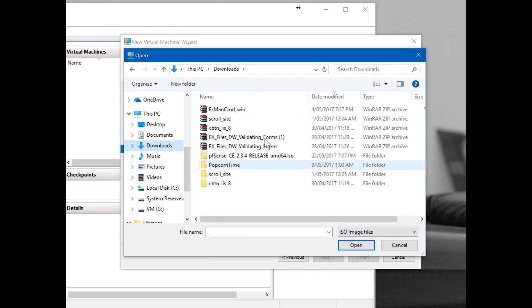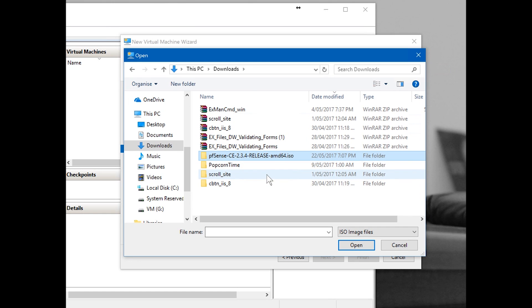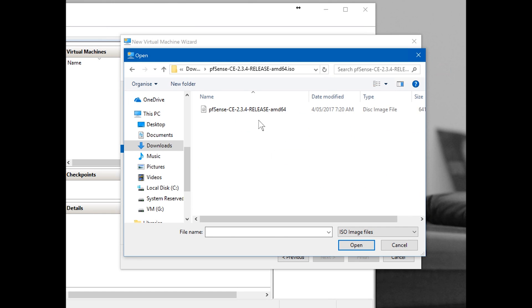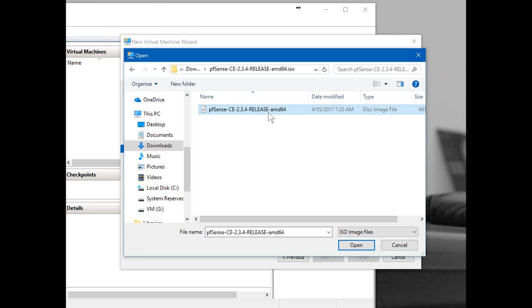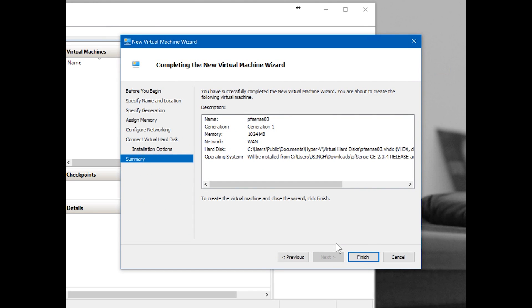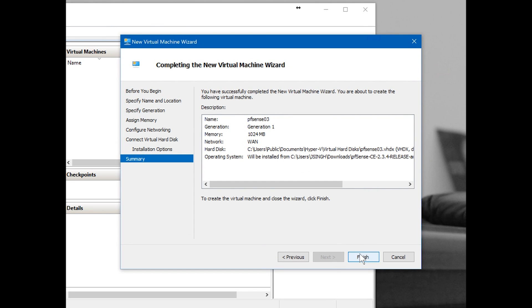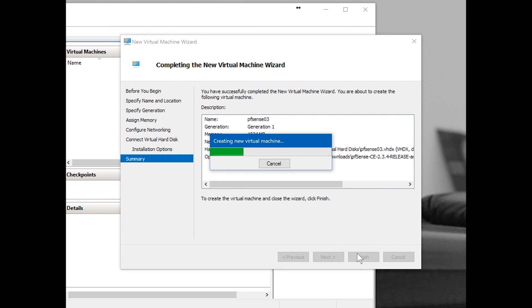Install operating system from image file. Browse wherever the image file is saved. I have saved the image file here, so I'm going to go pfSense, double-click, select it, open, next, finish.